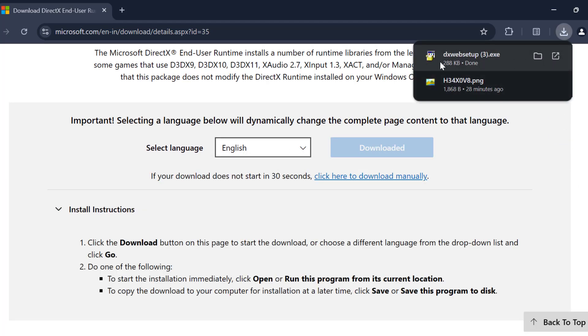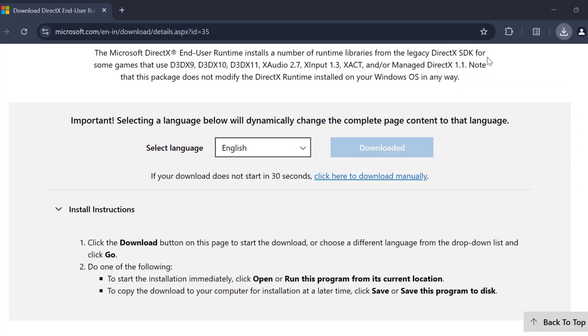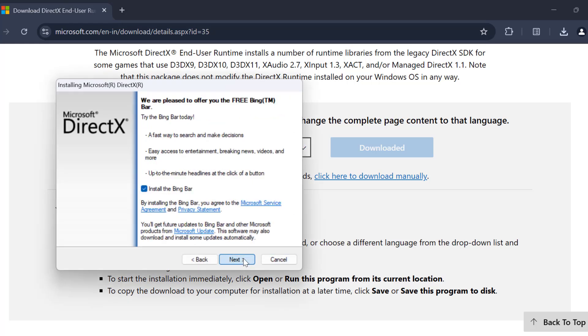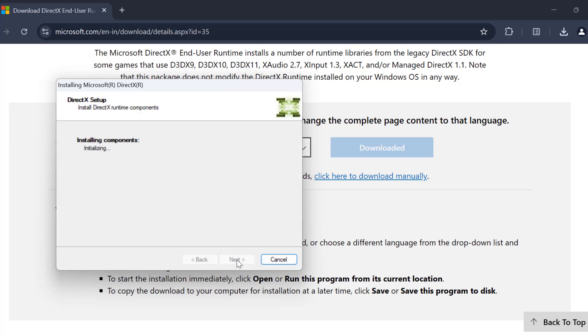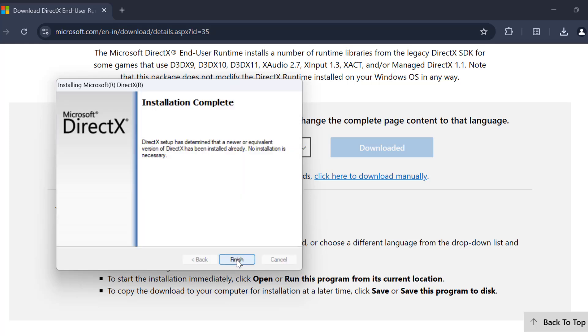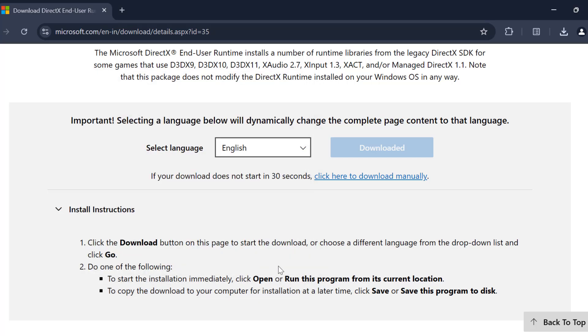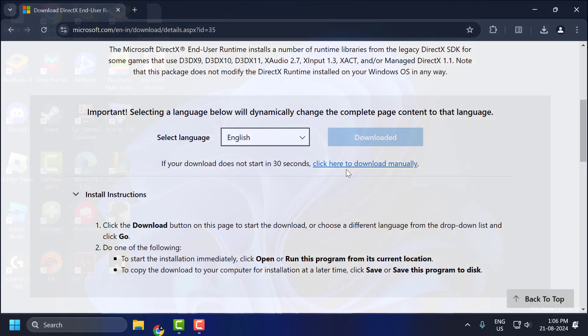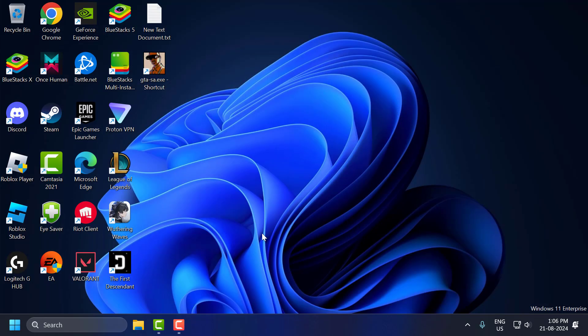After download is complete, select it and install it. Select I accept the agreement and click Next. Uncheck Install the Bing bar and select Next. After installation is complete, select Finish. Now you need to restart your PC. After restarting, your DirectX Error is fixed.